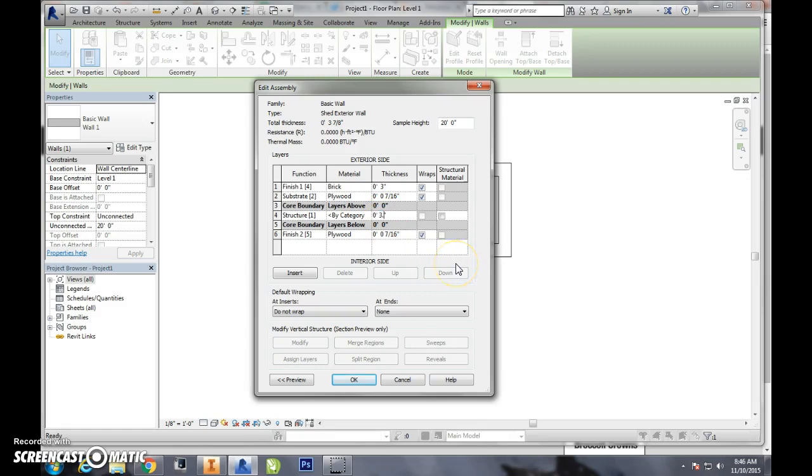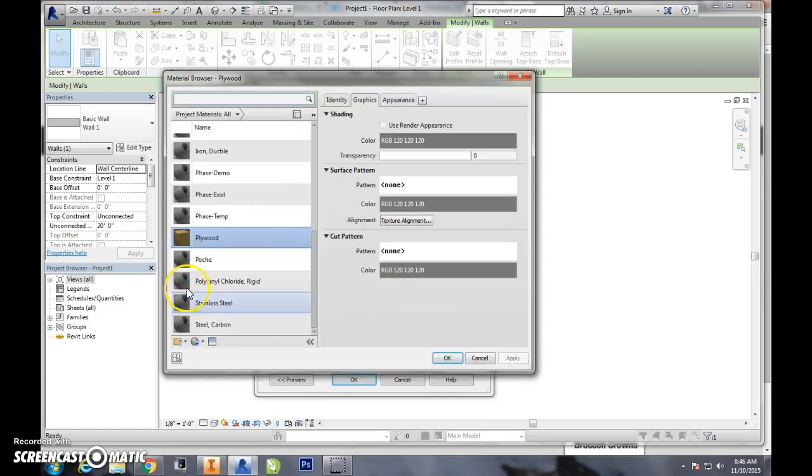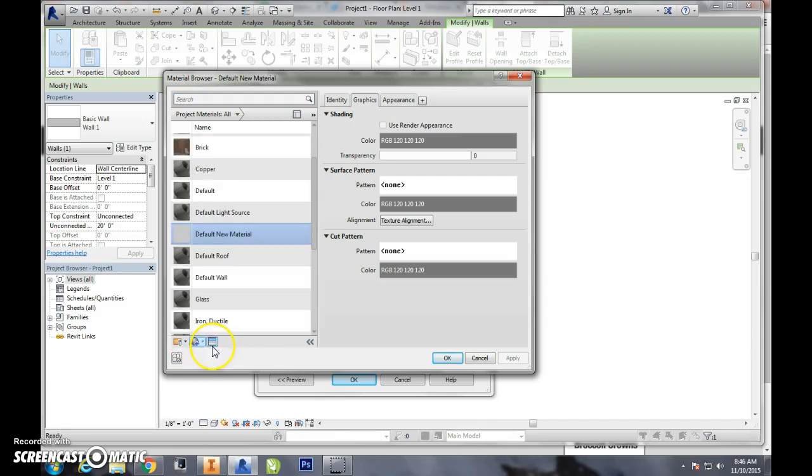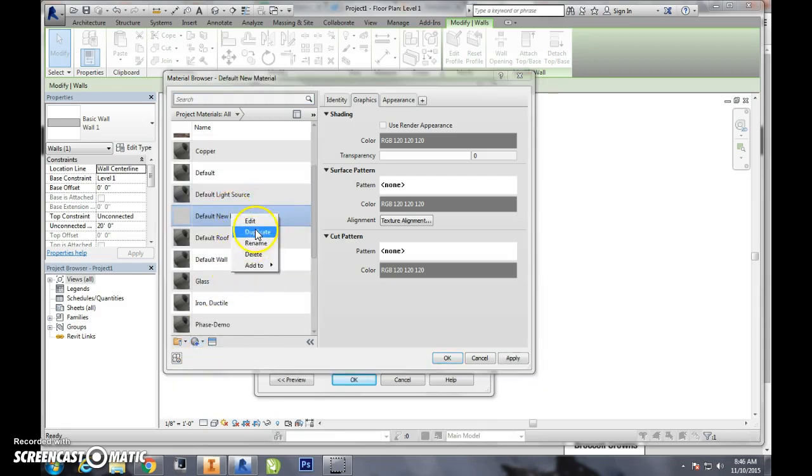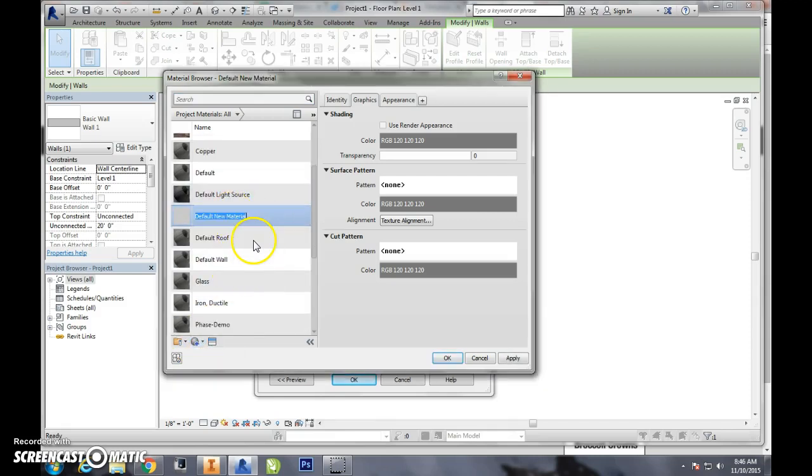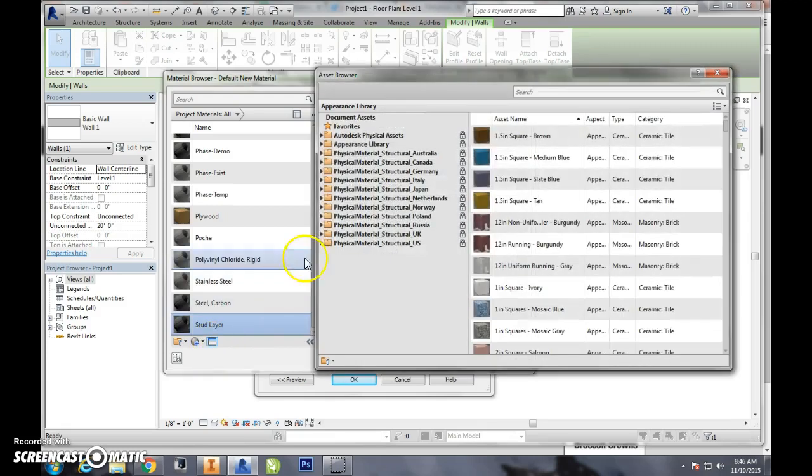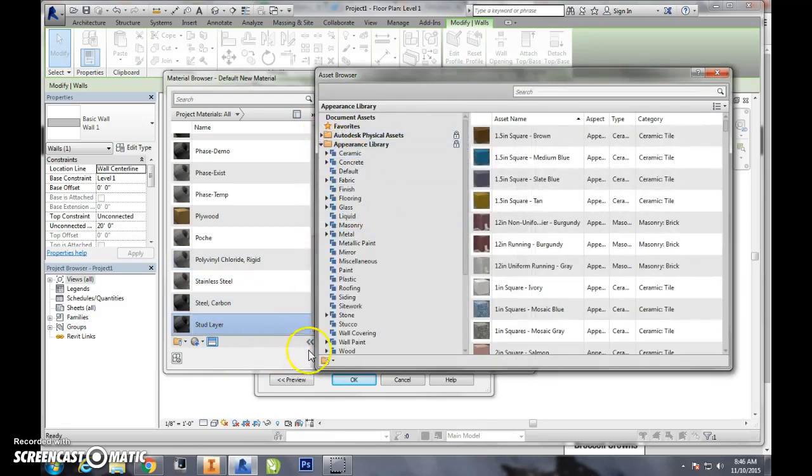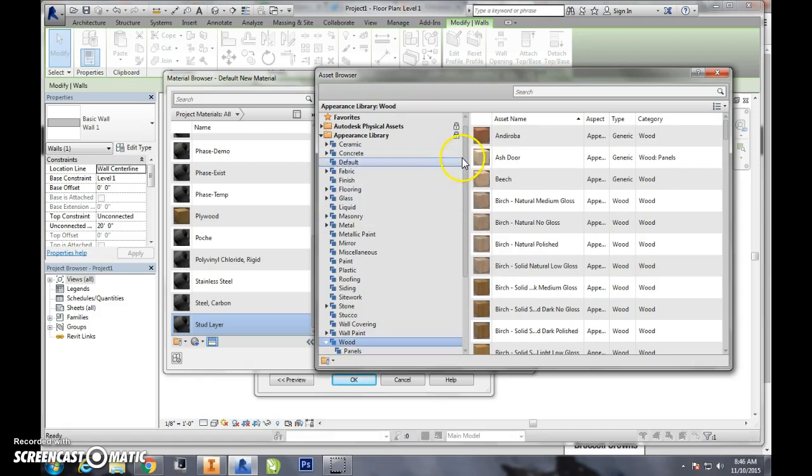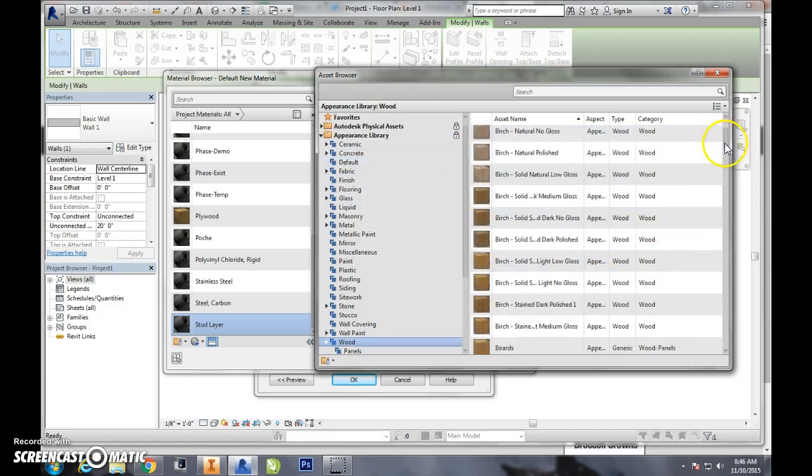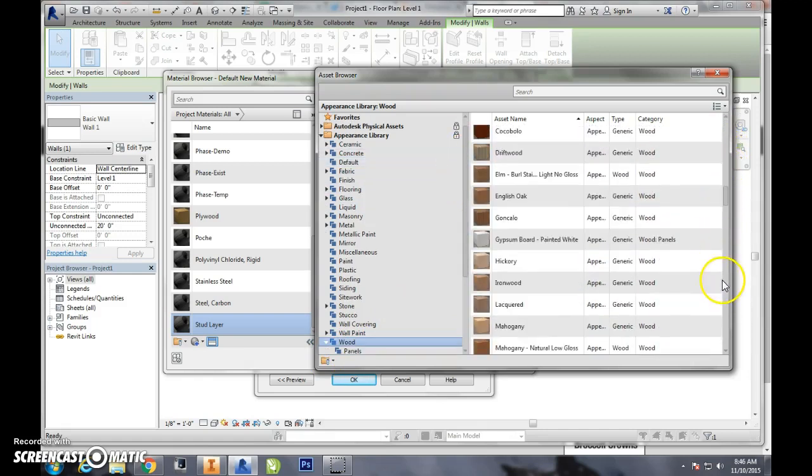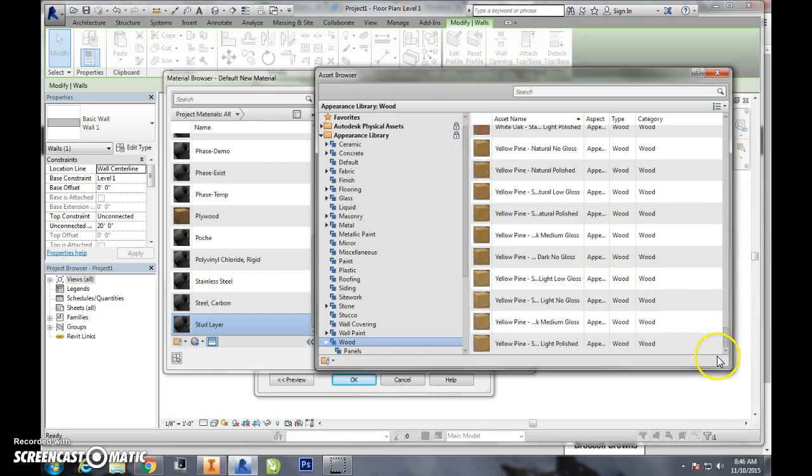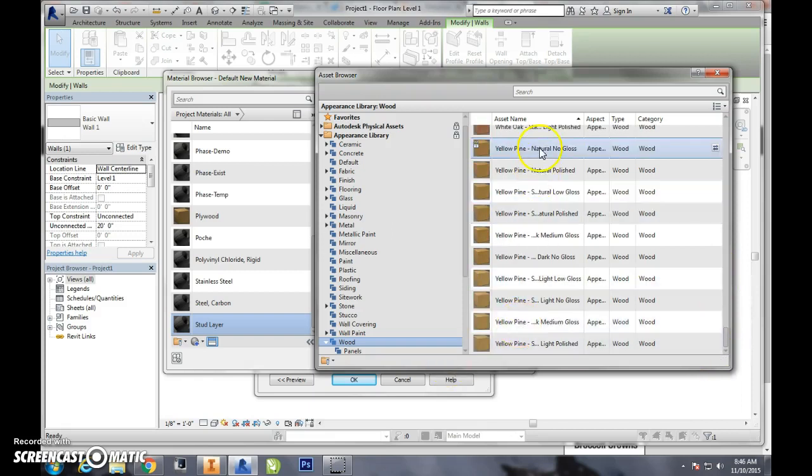Oh, our stud layer. Studs are three and a half inches and we forgot to make those wood. So create new material, right-click, rename, I'm going to call this stud layer, edit this, go down to wood and we can just do like a yellow pine. Hit okay, now we're good, hit okay.